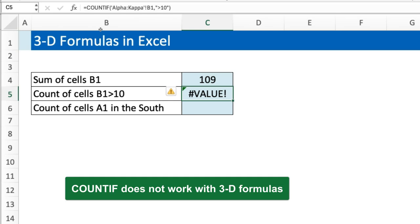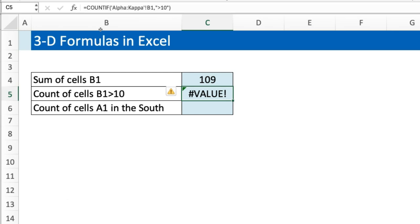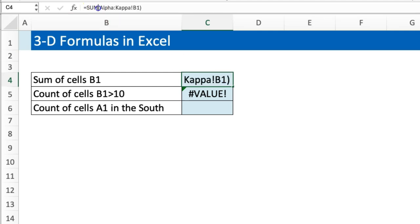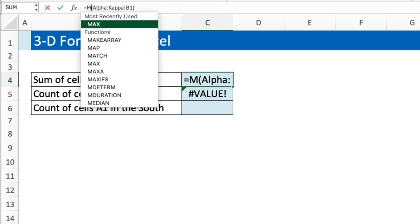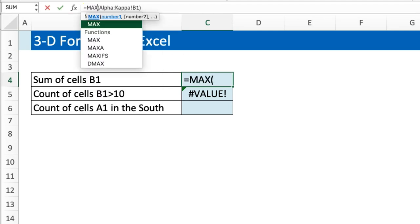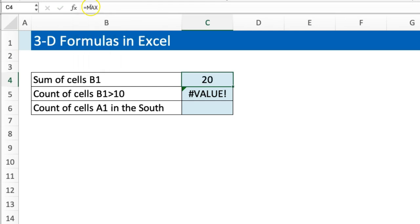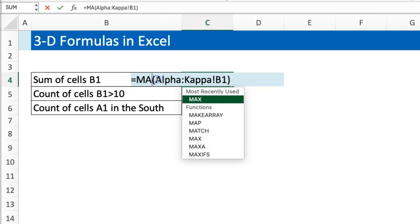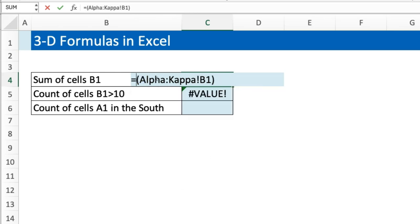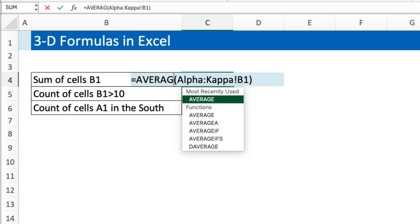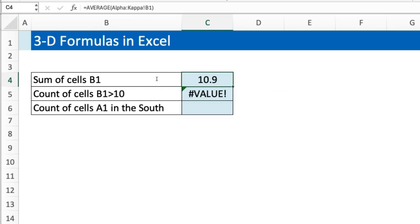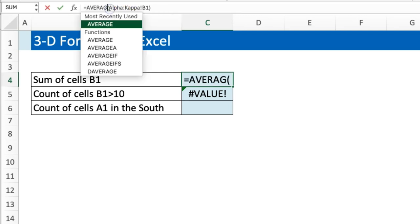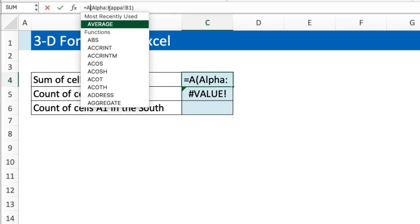Because COUNTIFS don't work with 3D formulas. Neither does SUMIF—the conditionals don't work here. If you're dealing with like SUMIF, you change this to let's say MAX, that works. You could have used AVERAGE as well, AVERAGE works. But once you get into the realm of conditionals, you start to have a problem.